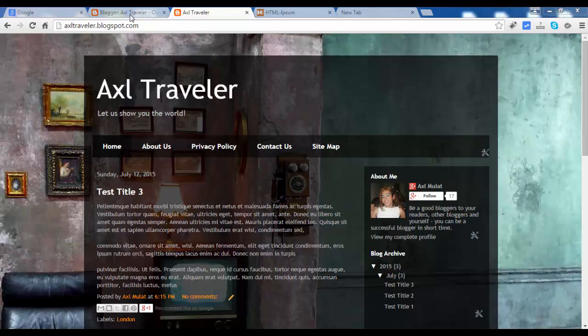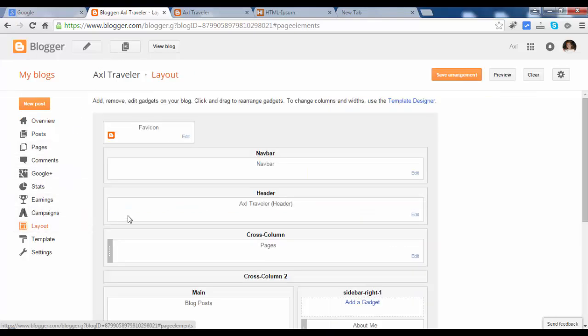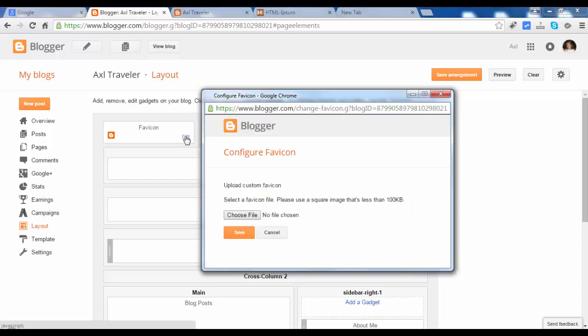So let's switch to the blog panel, go to layout, and edit the widget favicon.